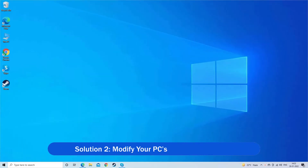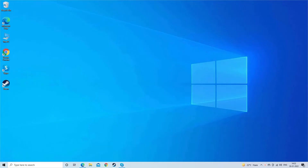Solution 2: Modify your PC's streaming options. Changing the specific Steam streaming settings works for many users to solve the Steam Link lag or Steam Link audio lag.